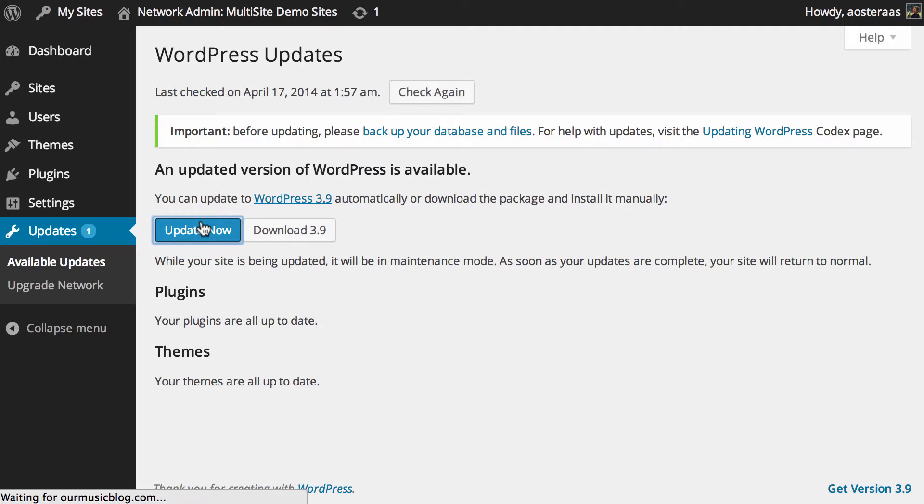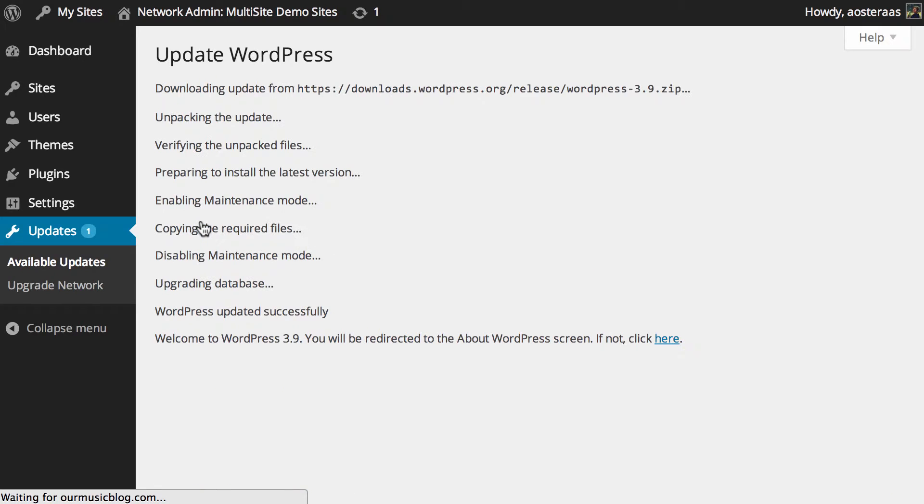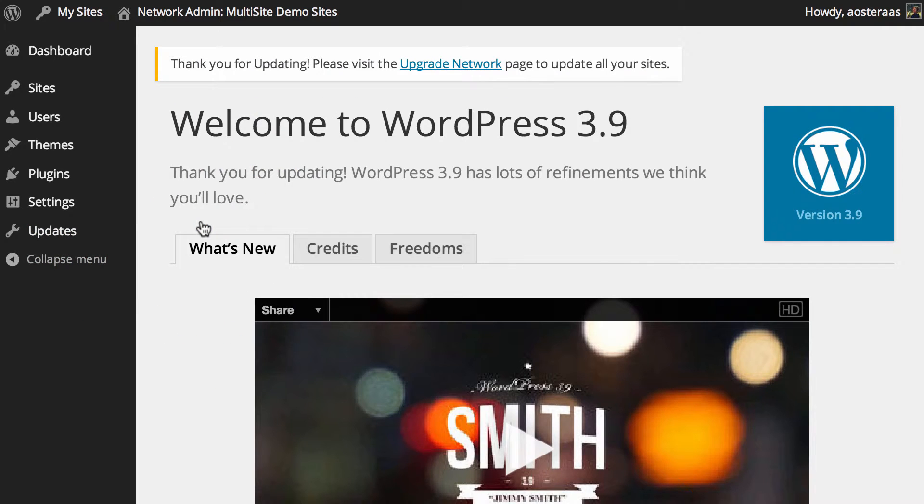I'm just going to click on update now and let WordPress perform the update. And so that's done. That's really basically the same as upgrading WordPress in any instance.